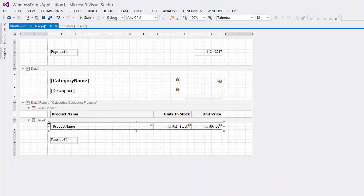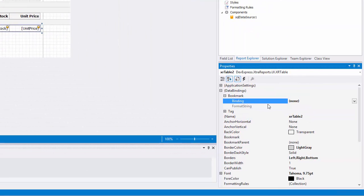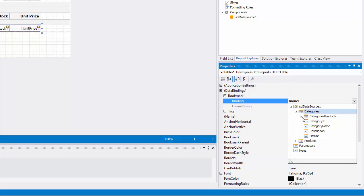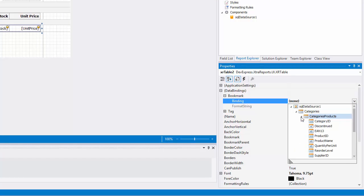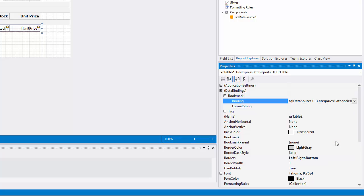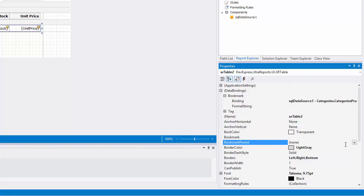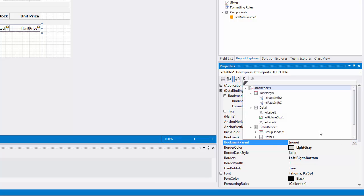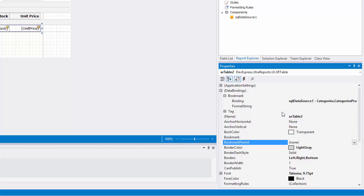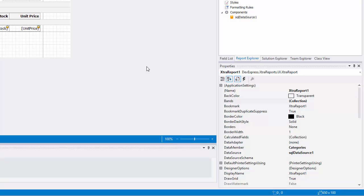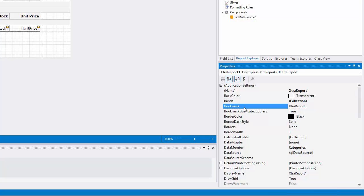Select the table in the detail band and bind its bookmark property to the Product Name field. Make sure that the bound field is selected from the relational table corresponding to the master detail structure of the hierarchical data source. Set the bookmark parent property to the label from the master report that is placed one level higher in the report hierarchy. To specify the text for the root bookmark of the document map tree, select the report and set its bookmark property. For example, I'll set it to Fall Catalog.